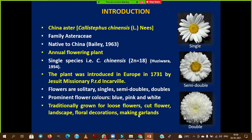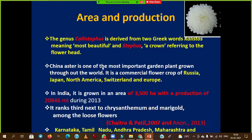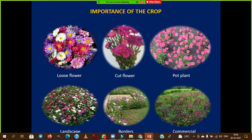Traditionally, China Aster is grown for loose flowers, cut flowers, and landscape and decoration purposes including making garlands. With respect to its importance, China Aster can be utilized as a loose flower, cut flower, potted plant, for landscaping, for border purposes, and for commercial use.